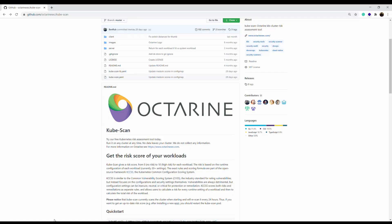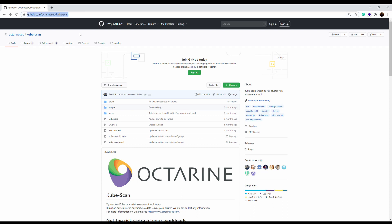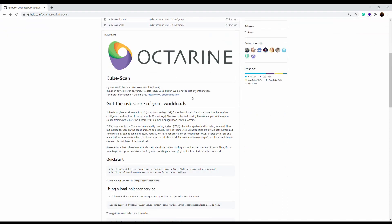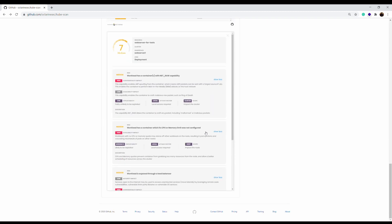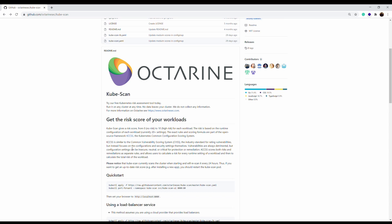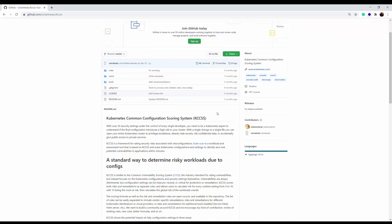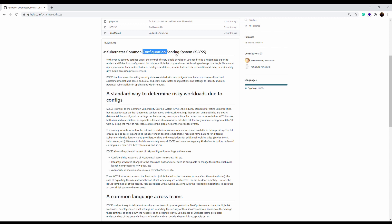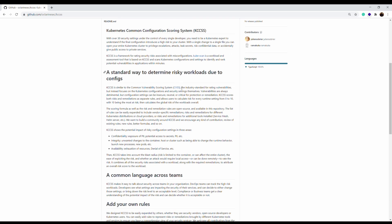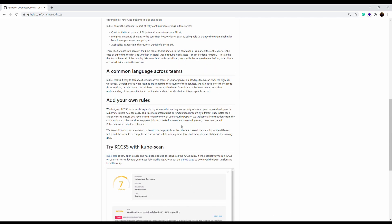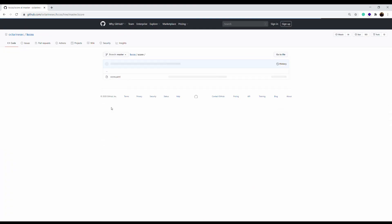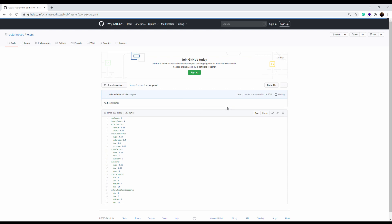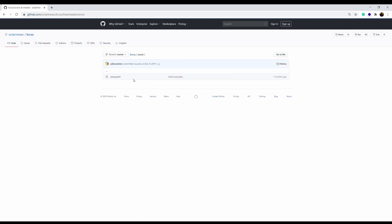Kubescan is a tool from Octarine, which provides risk assessment security tool or risk assessment configuration tool for Kubernetes services. You can run it on any cluster and it provides also the GUI for the risk or for the configuration assessment. If you look, it's very easy to download it because it's in GitHub. It's Kubernetes Common Configuration Scoring System, which is behind this service. It's pretty straightforward to help you to evaluate the configuration level or maturity of your Kubernetes cluster and applications.